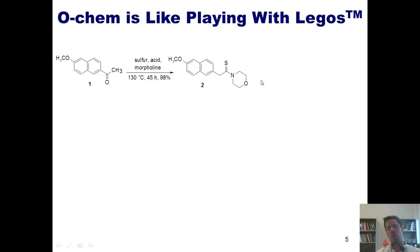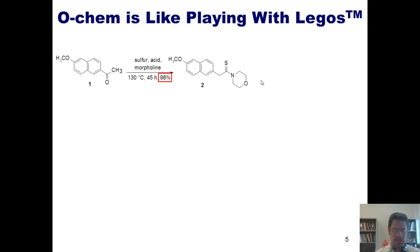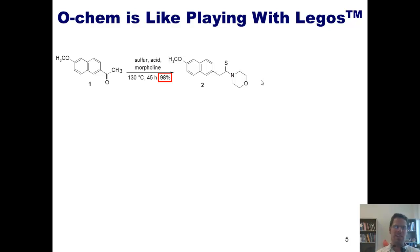One thing I want to point out is that this reaction was run in 98% yield. What does that mean? Percent yield is a measure of how efficient a particular reaction is. The closer to 100% a reaction's yield is, the less material is wasted each time the reaction is run. Thus, we organic chemists often try to develop ways of increasing our percent yields.